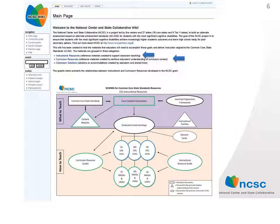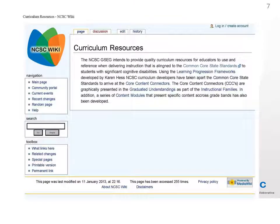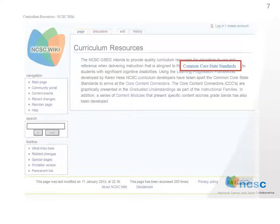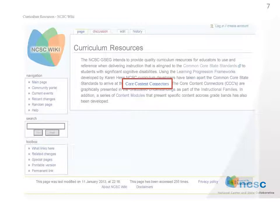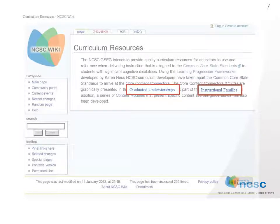Step 1 of the process states: identify the standards, which we can find by clicking the Curriculum and Resources tab. The Curriculum Resources tab provides links to all the curriculum resources, or the 'what to teach' section of the schema, which includes Common Core State Standards, Learning Progressions Frameworks, the core content connectors, the graduated understandings which house the instructional families, and the content modules.